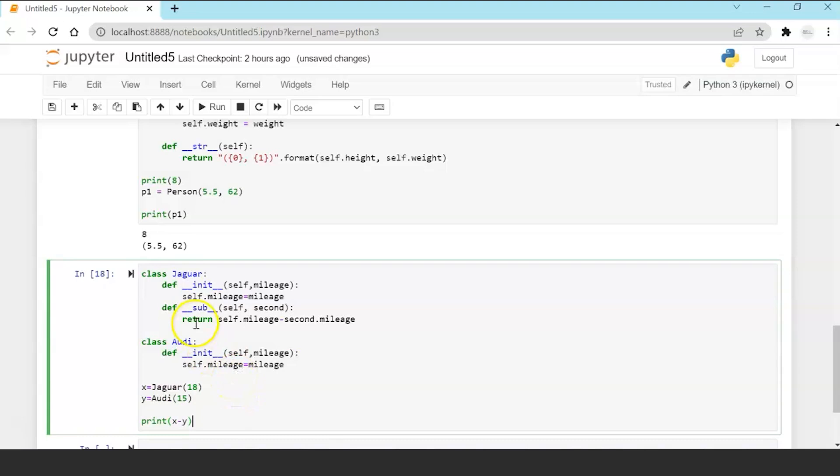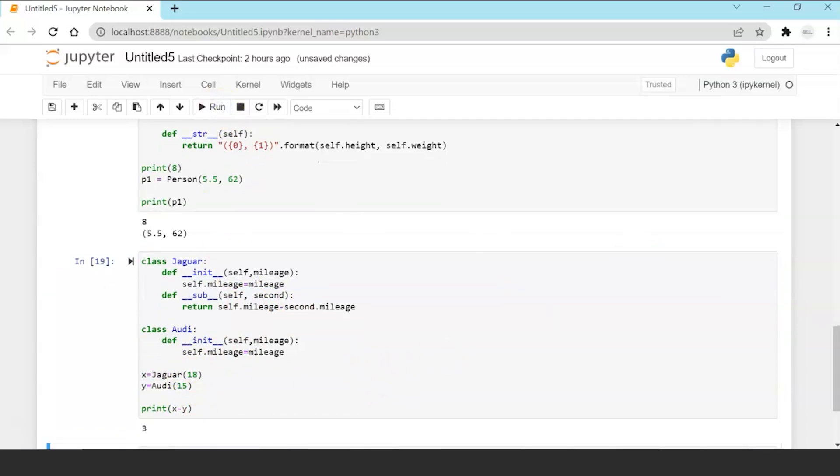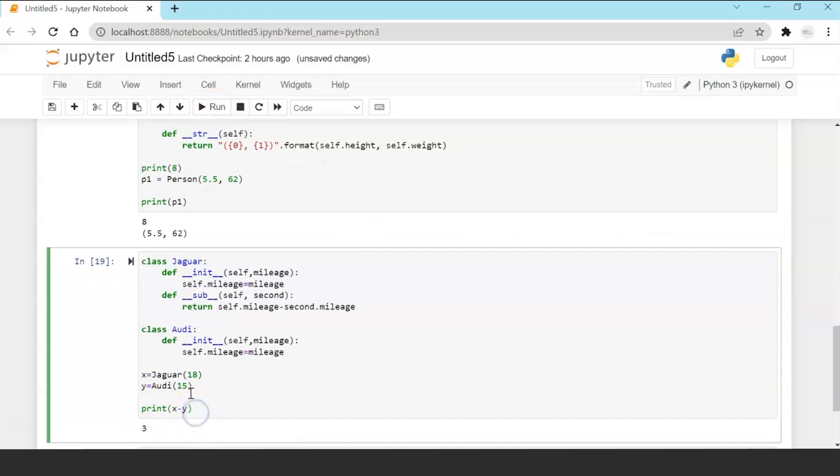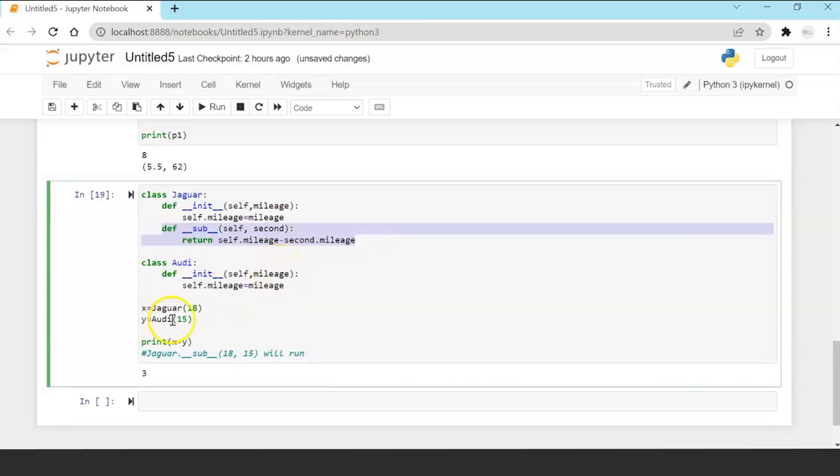Now if I'll do a print call x minus y it will invoke the subtract function of the Jaguar class because it's the first variable and it's going to subtract the mileage of Jaguar minus the mileage of Oddy and that's how you're getting the output 3. So ultimately in this scenario the subtract function of Jaguar got called.